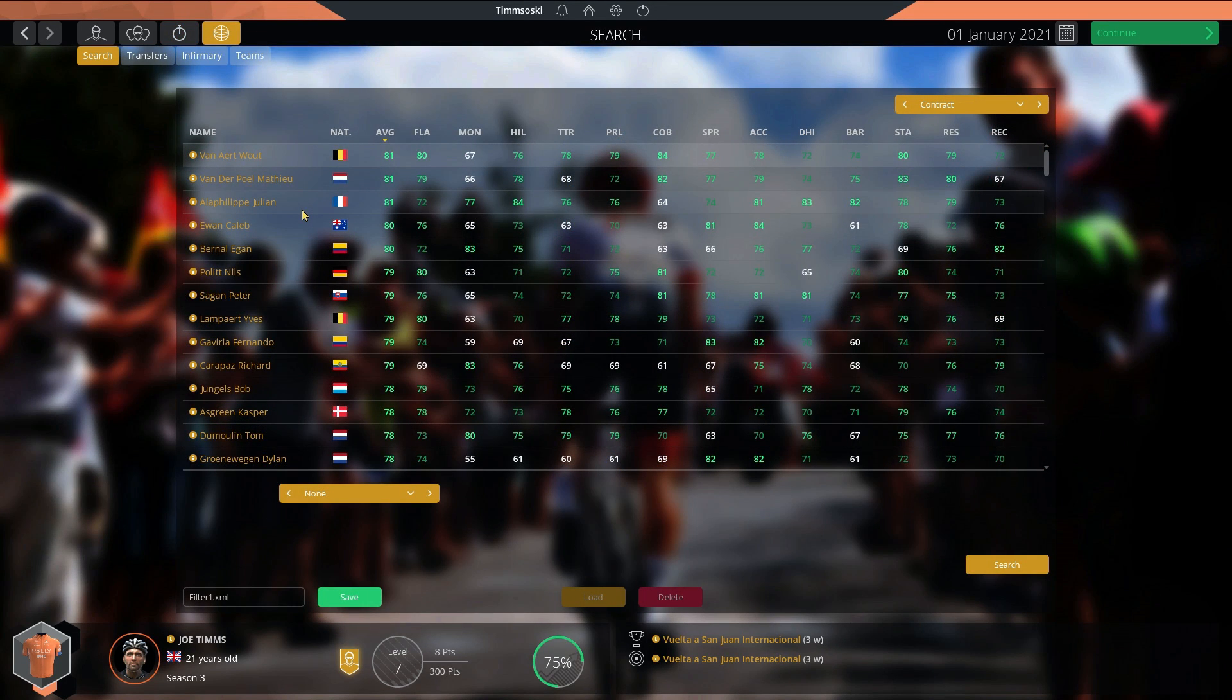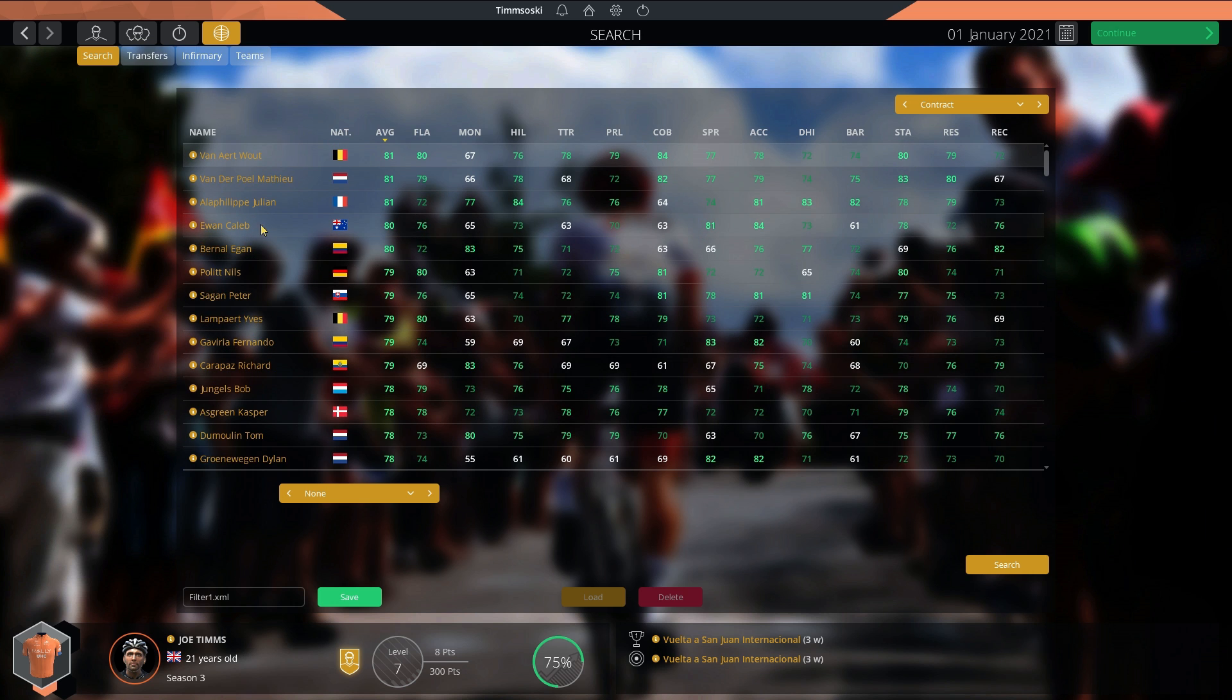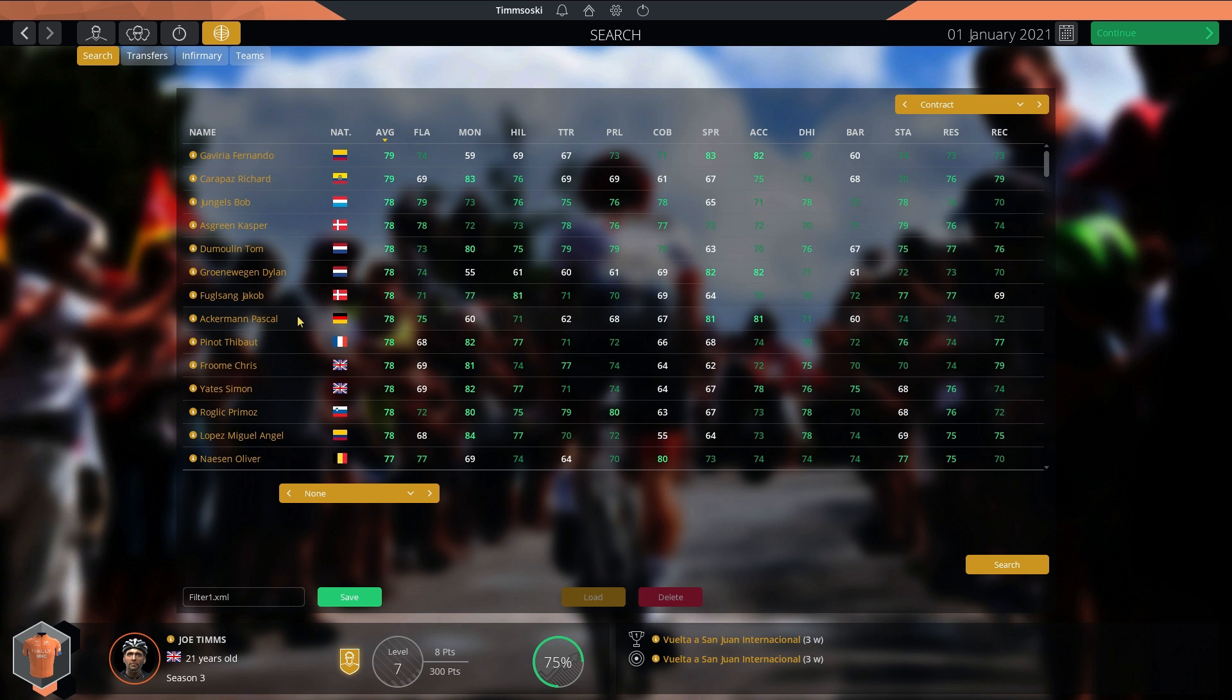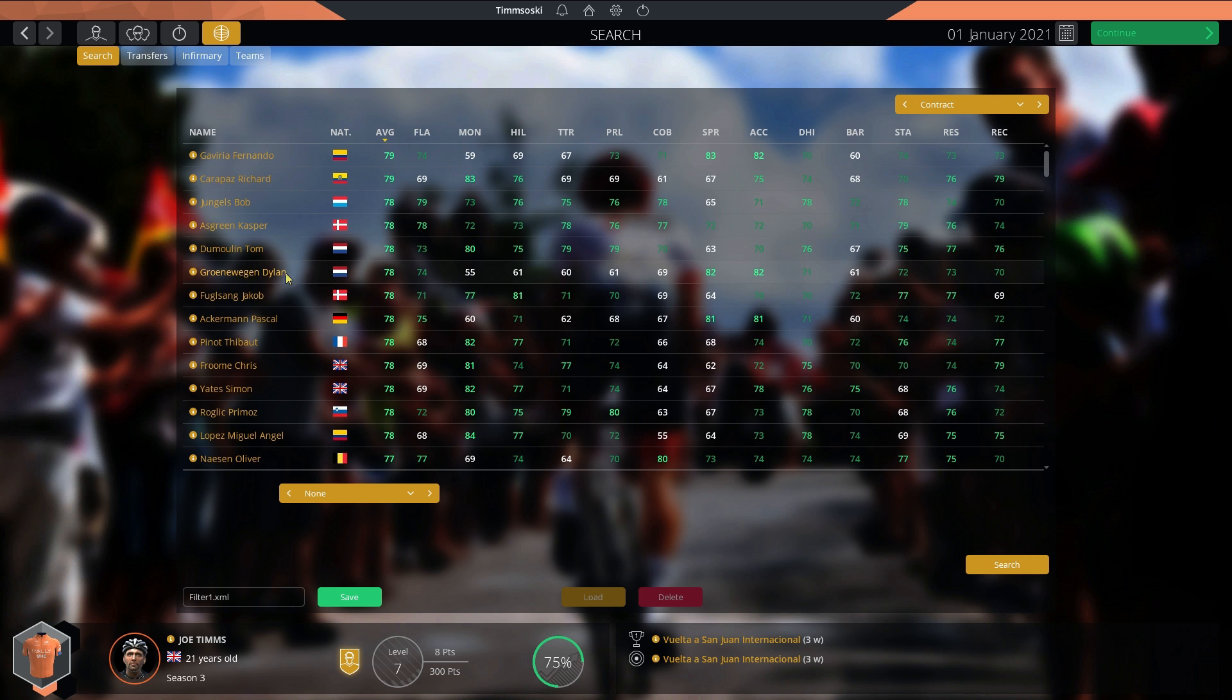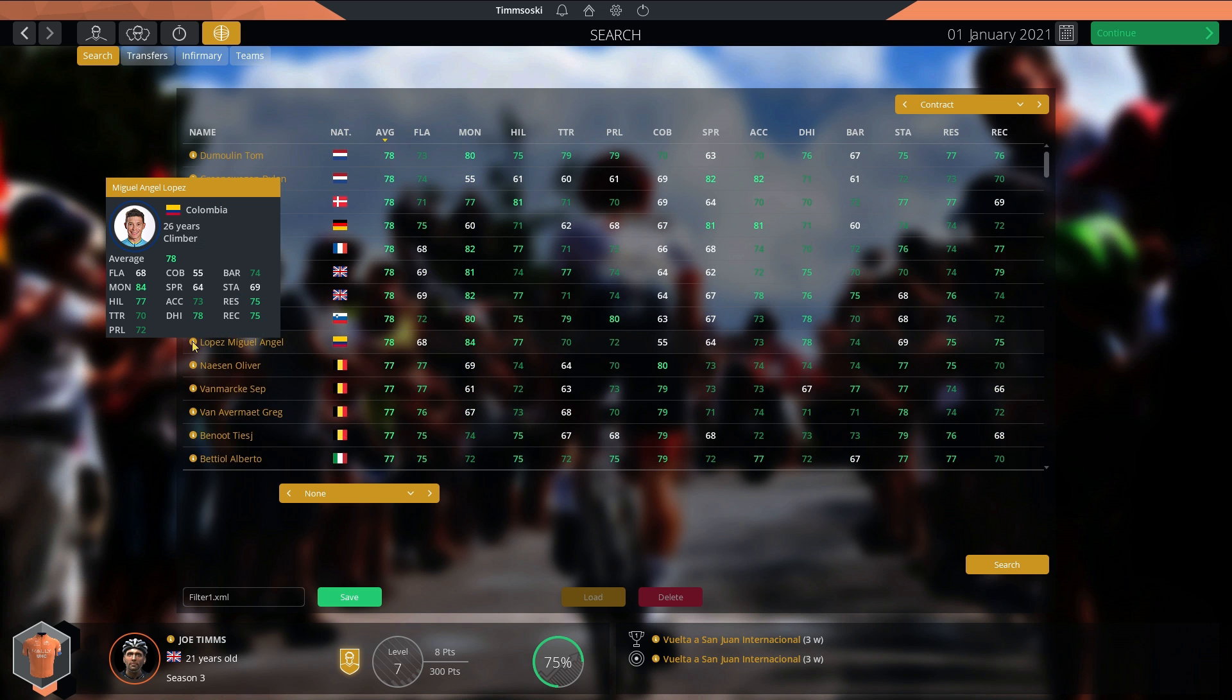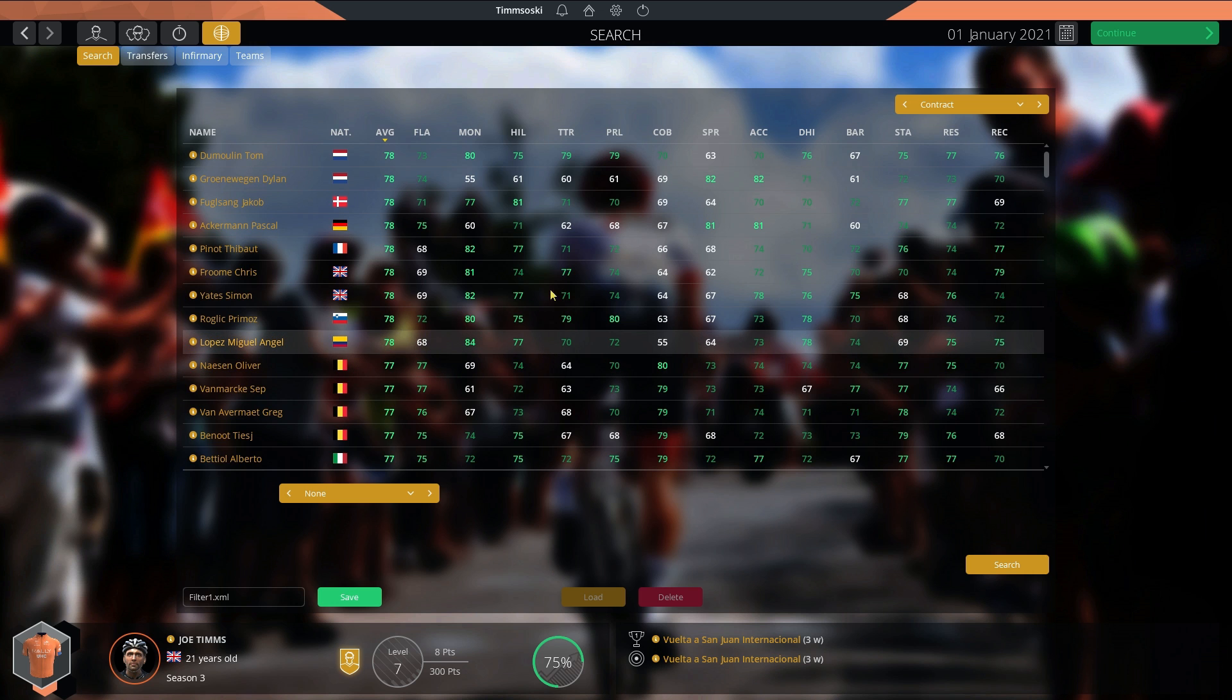I think the best way to start this episode will be to look at the best rated riders at the moment. We have three 81s: Wout van Aert, Matthew van der Poel and Julian Alaphilippe. Very strong riders. We then have Caleb Ewan and Egan Bernal. A few 79s with Carapaz, Gaviria, Peter Sagan of course. And the 78s, Kasper Asgreen now very strong. Ackermann, one of the best sprinters.